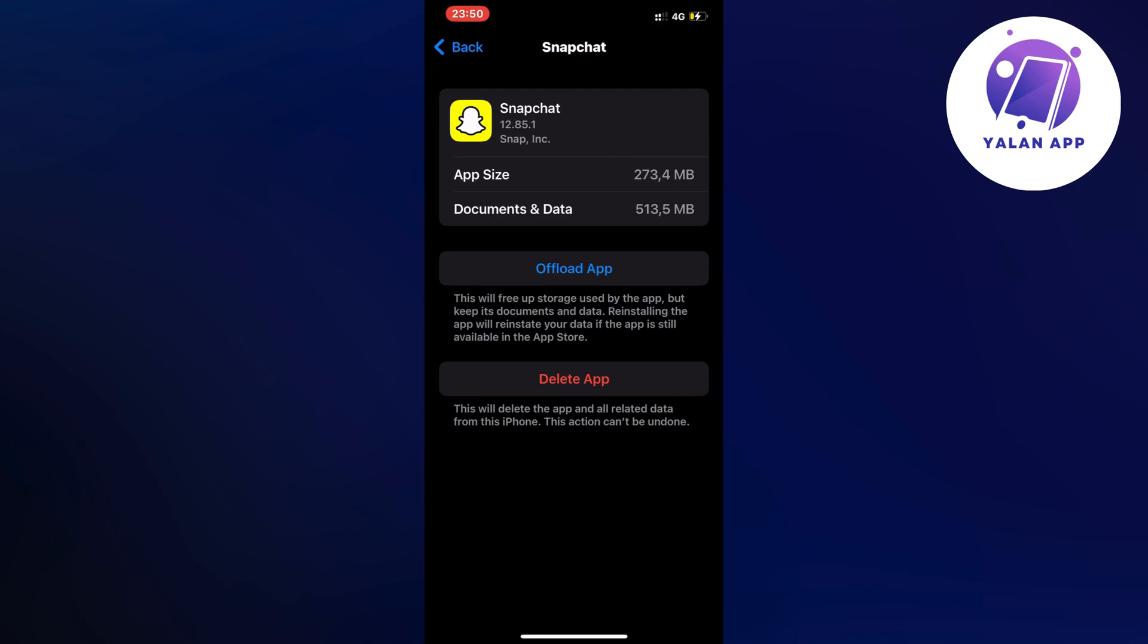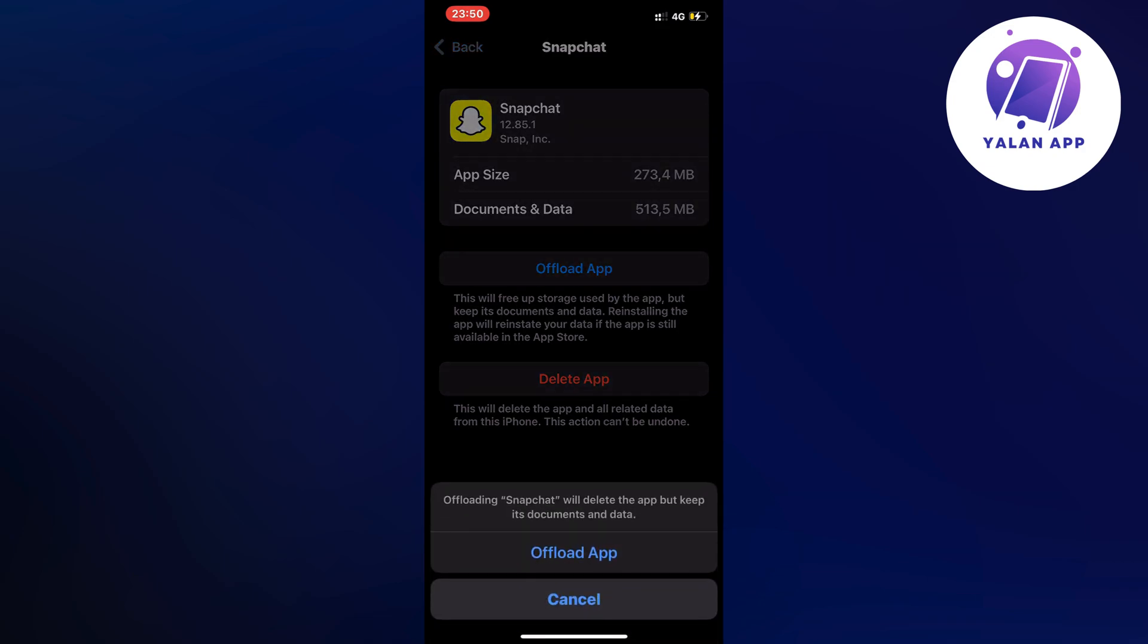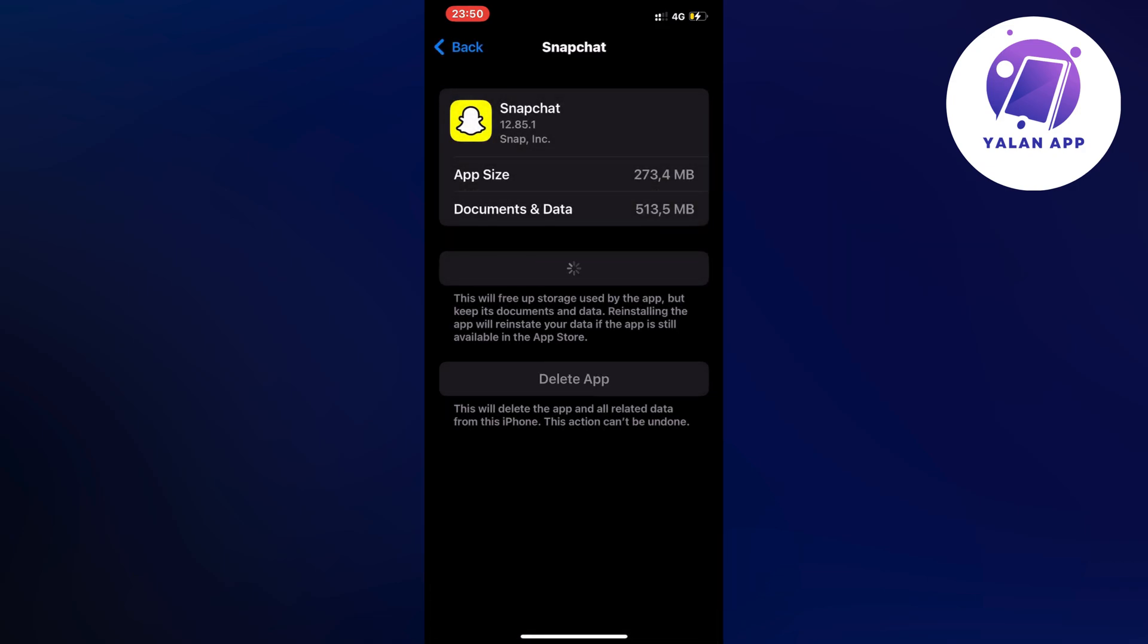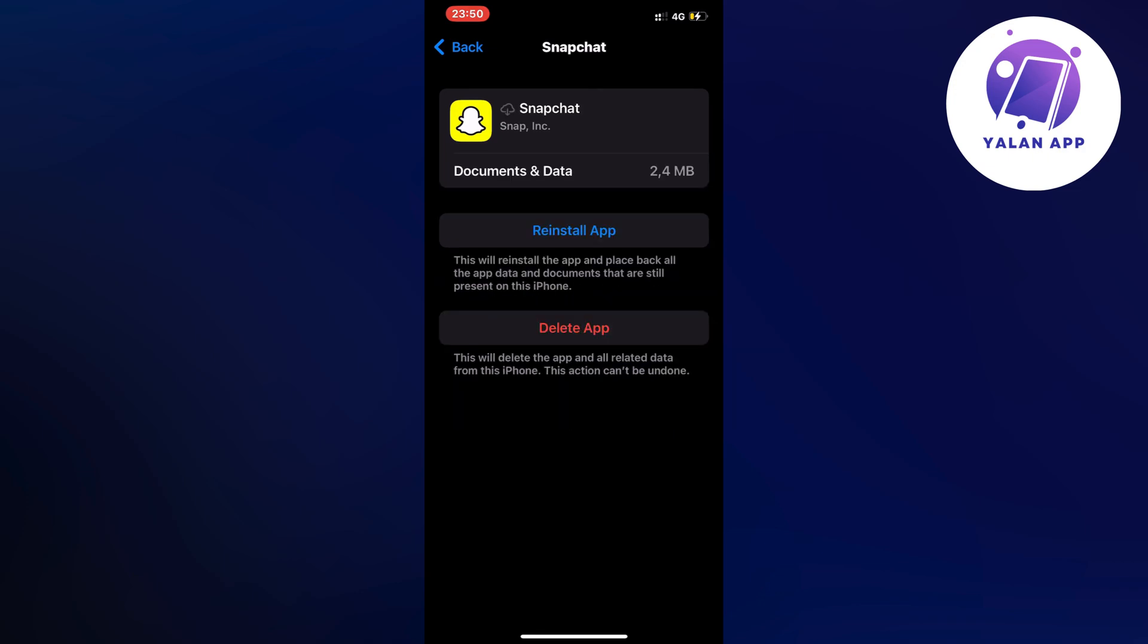Once again, click on Offload App. It's going to take a couple of seconds to load, and now we're going to click on the blue button here once again.